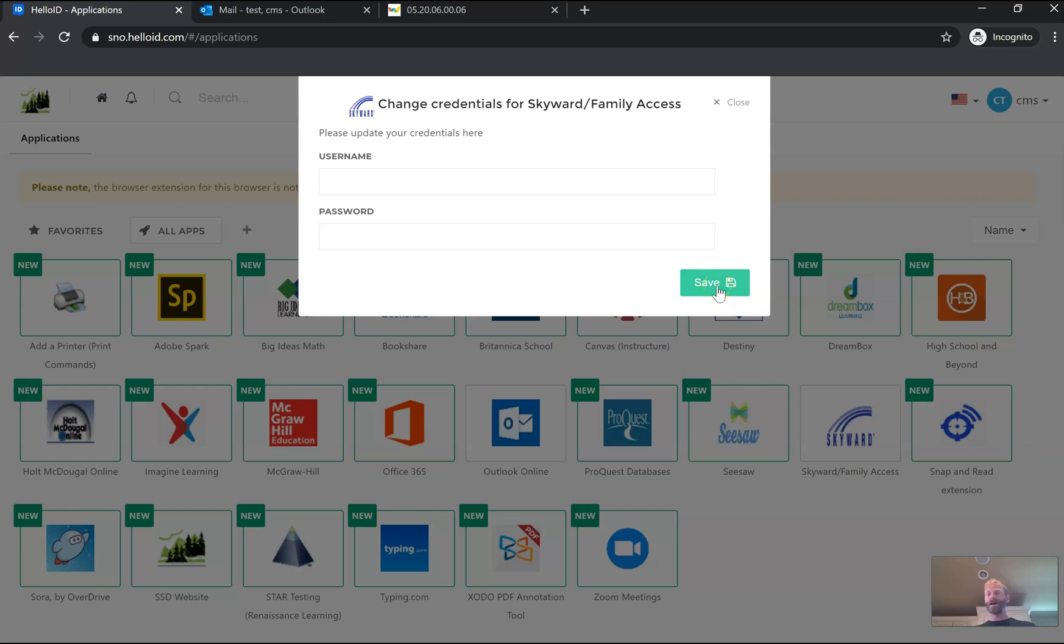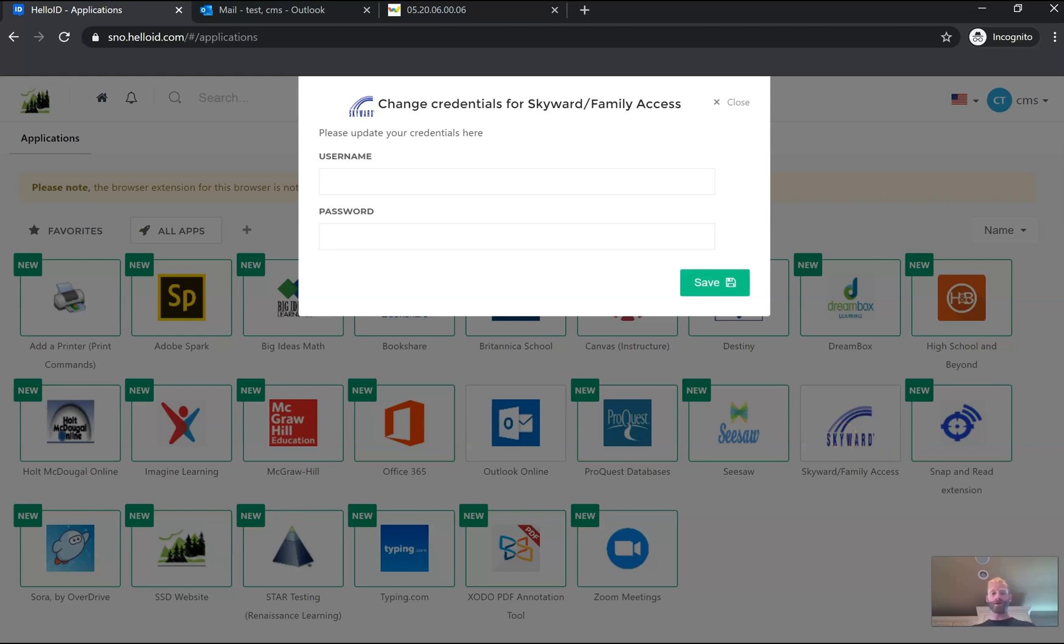And now after that, every single time you go into HelloID and click Skyward, you'll just be shot straight into your Skyward account. So now I've clicked that Skyward button. I've been taken to my student access.